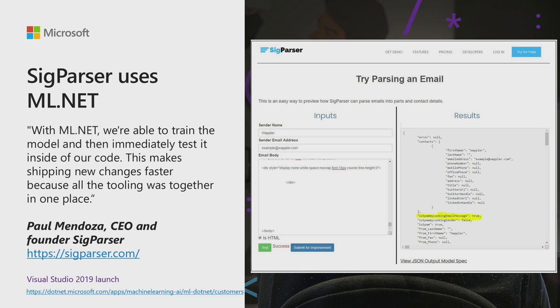SigParser is an example of a customer using ML.NET. SigParser is trying to make CRM management much easier by automating various tasks around email parsing, email classification, and entity extraction. Here's an example use case of SigParser using ML.NET. With ML.NET, they were able to train the model and immediately test it inside of their code.